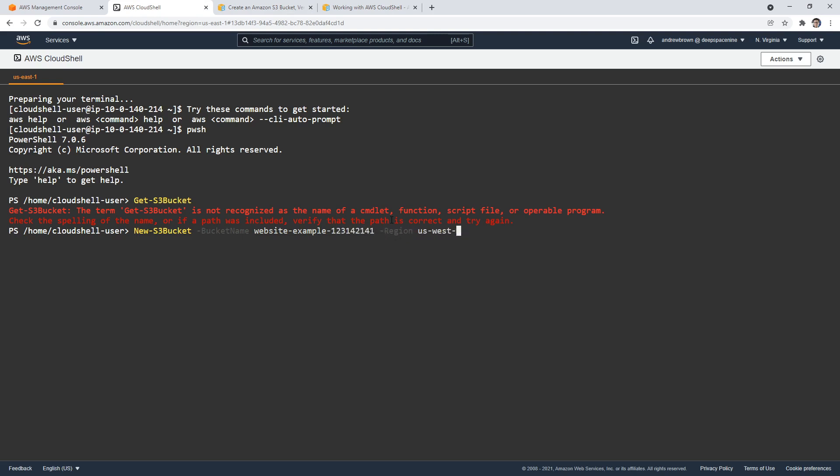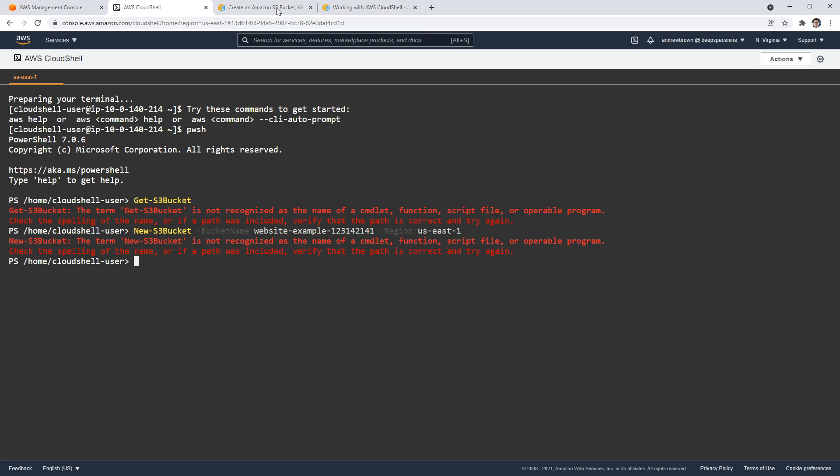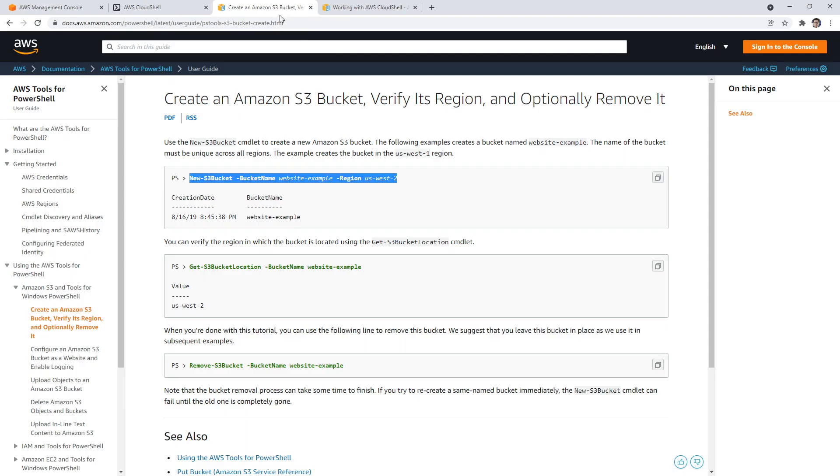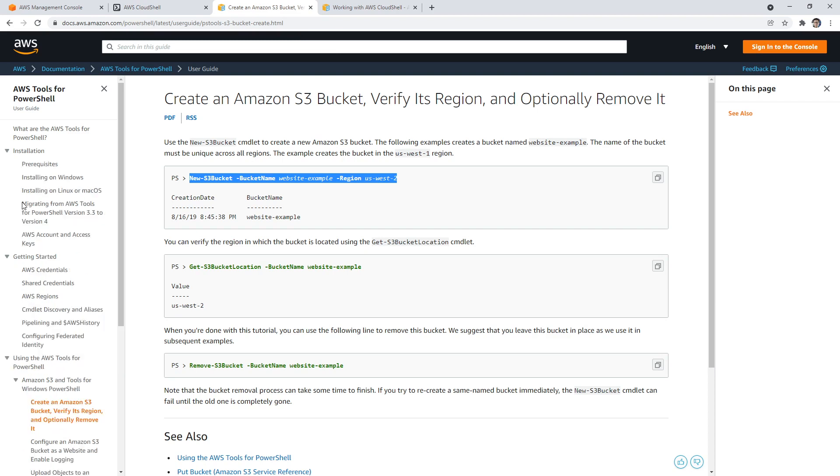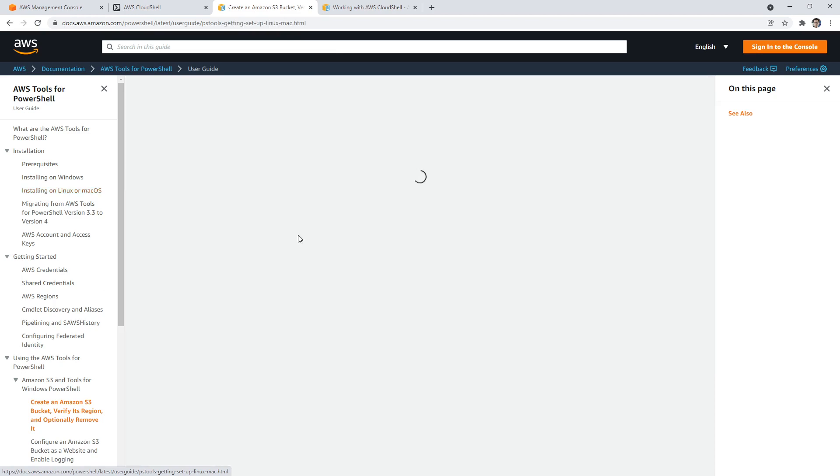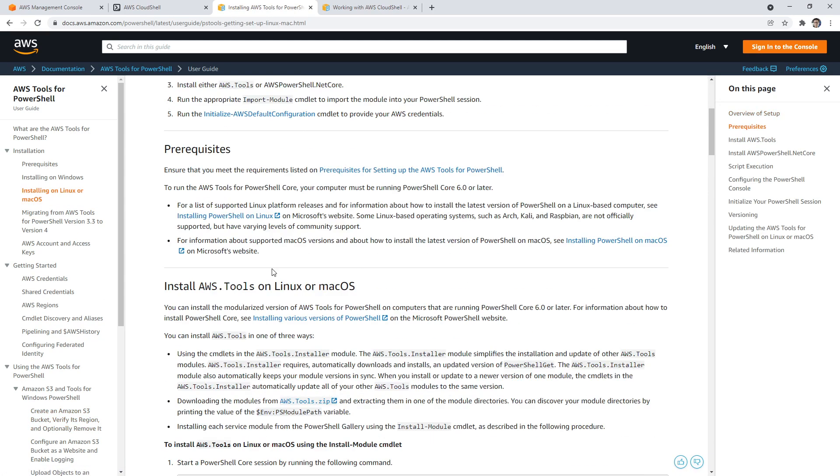I'll change this to us-east-1. The term new bucket is not recognized as the name of the commandlet function. So I'm guessing that the commandlet's not installed. I would have thought that they would have installed it by default. So I guess what we'll do is look at how to install it.